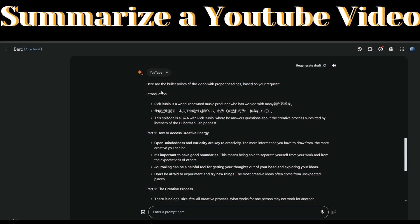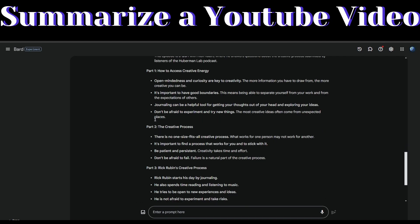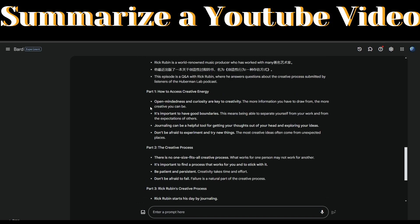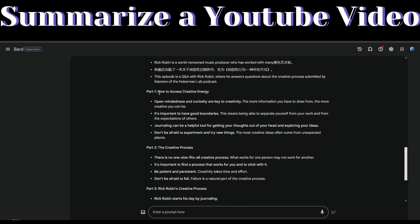It starts with an introduction to who Rick Rubin is and briefly introduces the podcast episode. Then below, there's a heading of what they first discussed on the podcast: how to access creative energy.